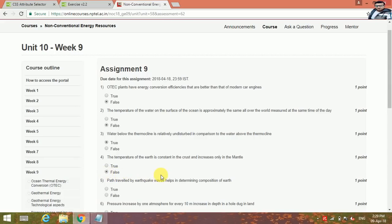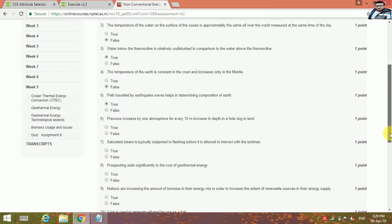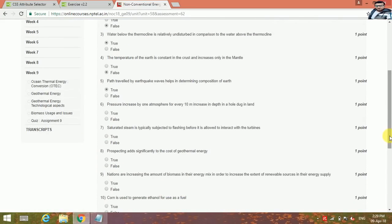Path traveled by earthquake waves helps in determining composition of earth. This is true. Pressure increases by one atmosphere for every 10 meter increase in depth in a hole dug in land. No, this is false.